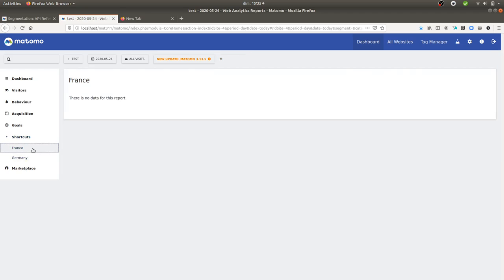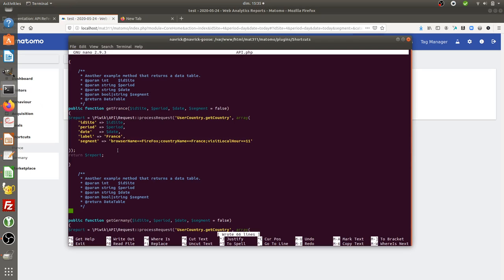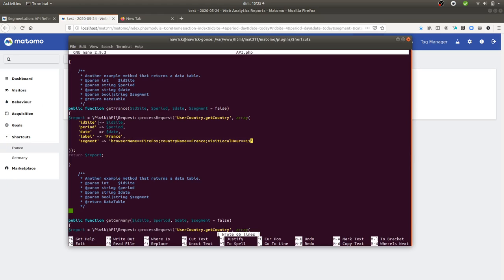Regarding the custom report that you are going to use, in my case it's named France. If I look at it within the code, this is how I did it.